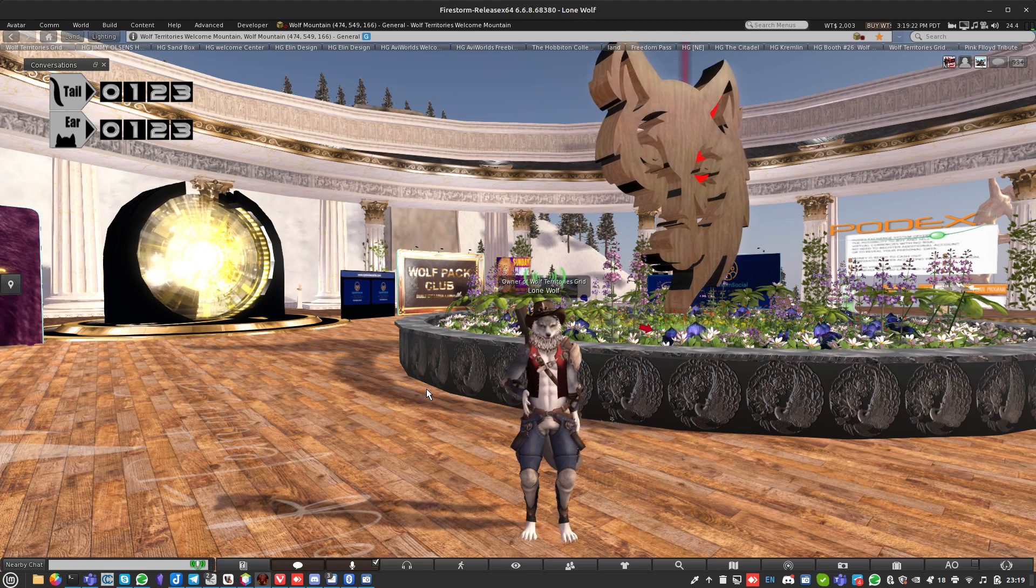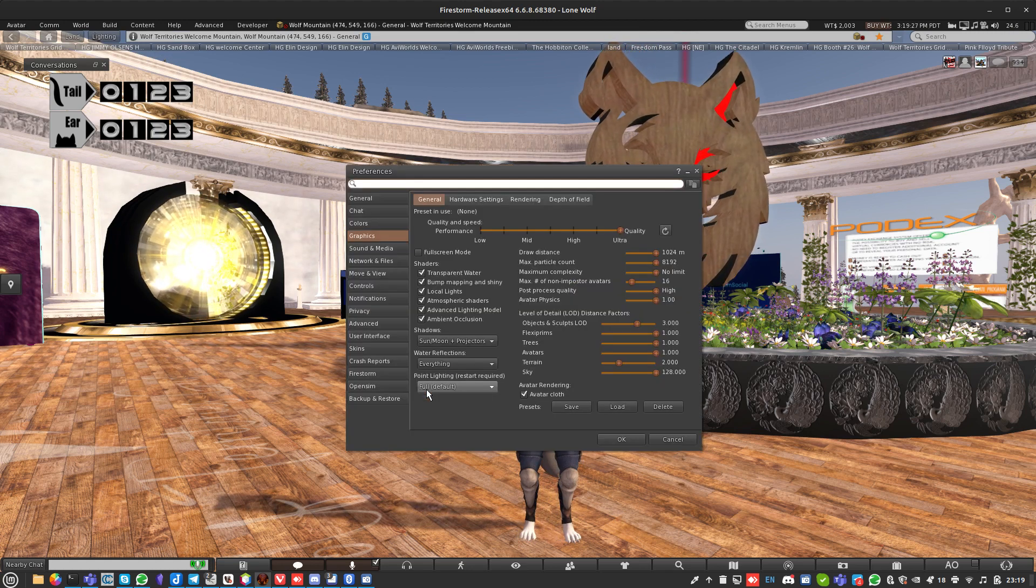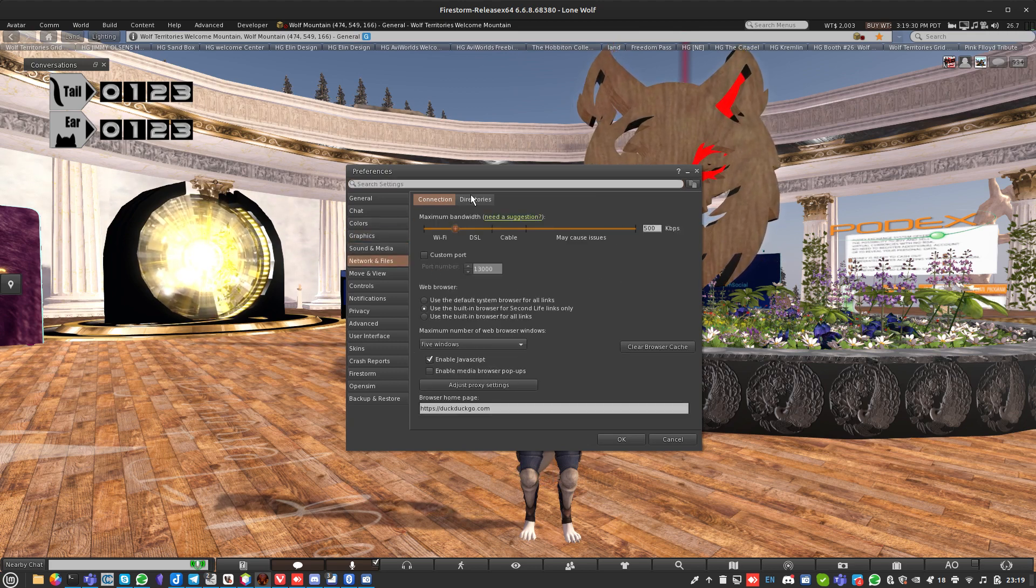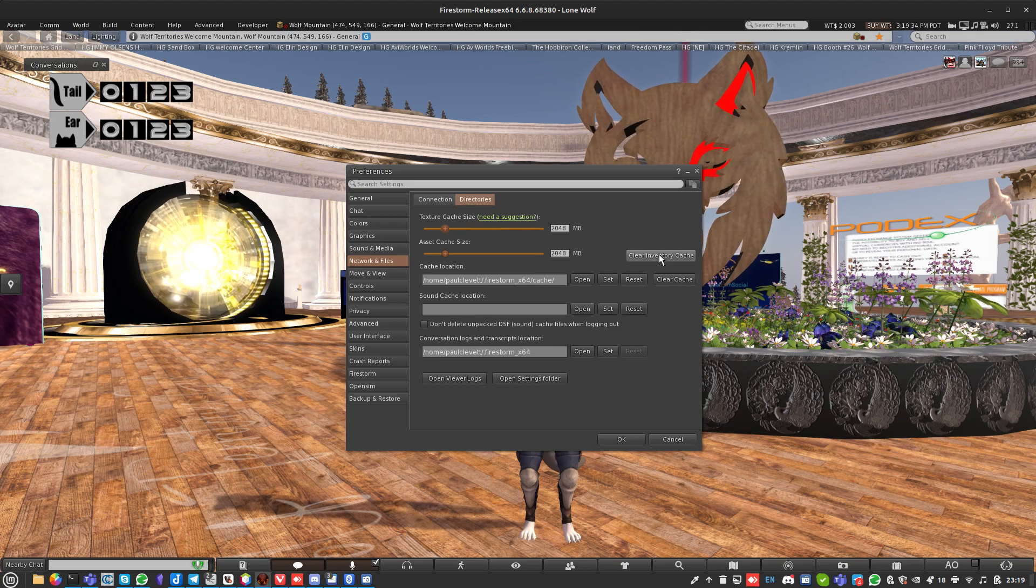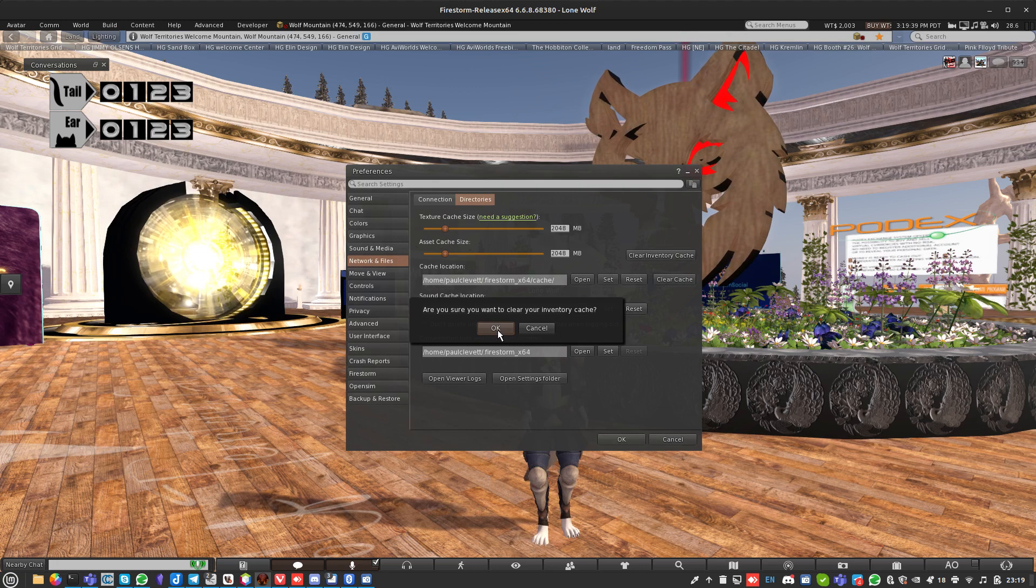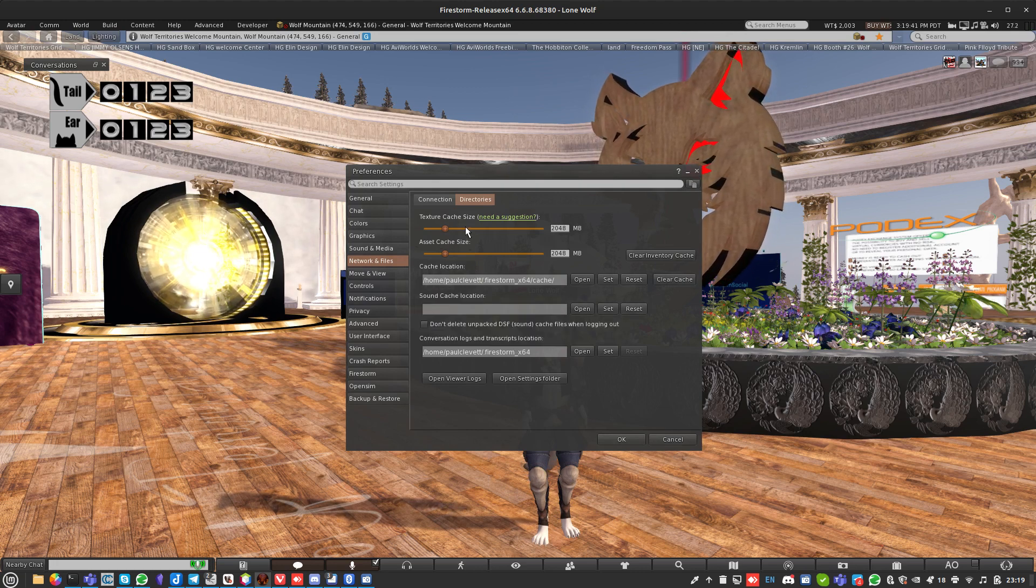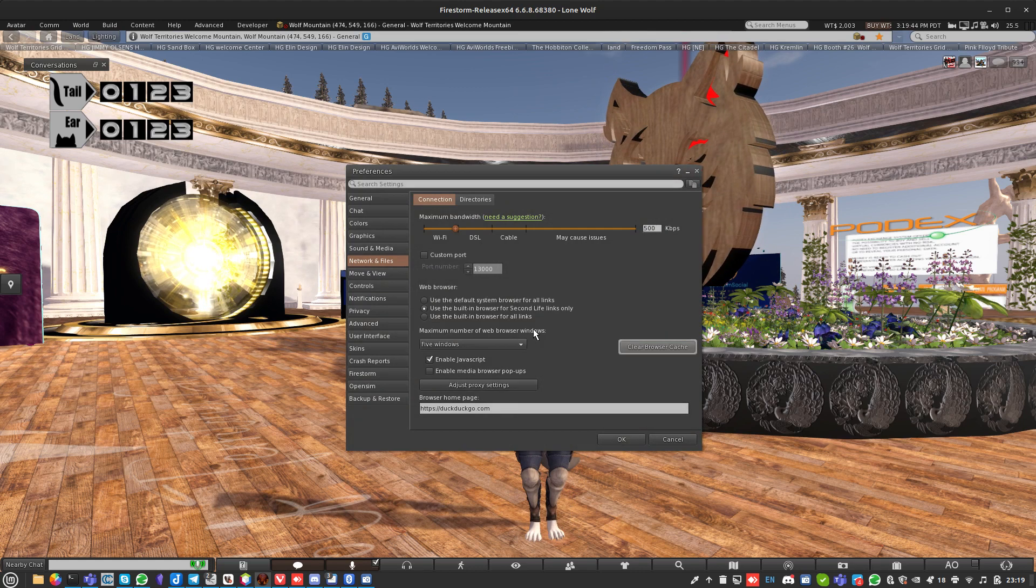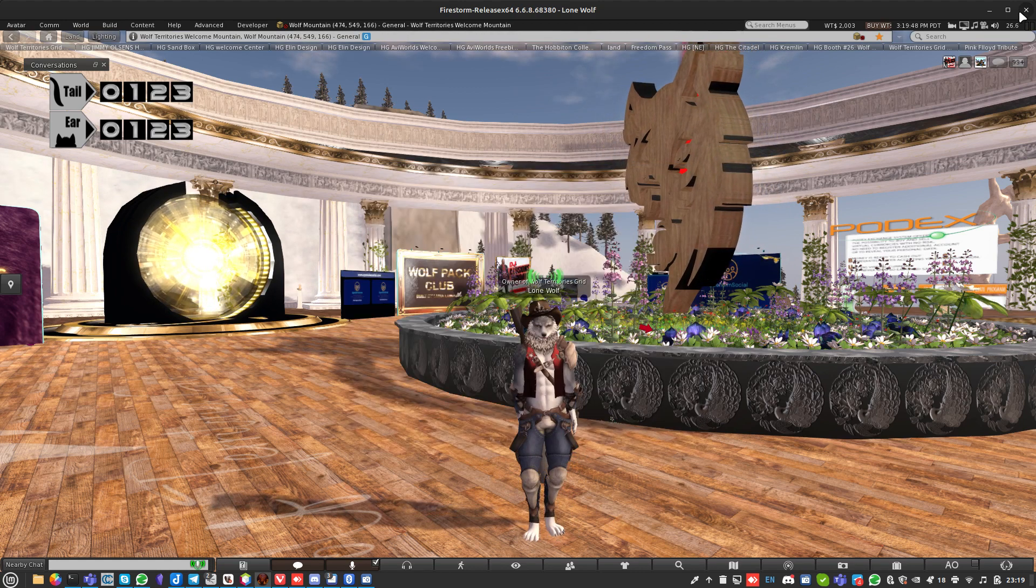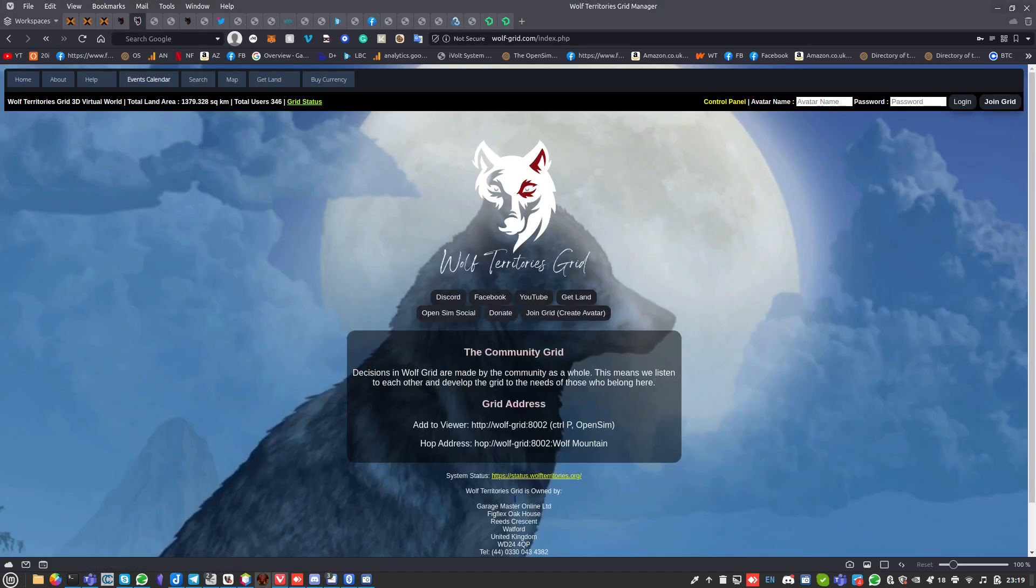The first thing we're going to talk about is the viewer. If you want to clear your cache, go to Ctrl+P, go to Network Files and Directories, and do Clear Cache like this. Then close and clear inventory cache as well. Just clears everything out. Then you need to log off and then log on again, and that will empty the cache for the viewer.